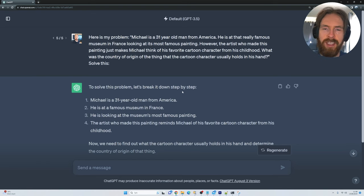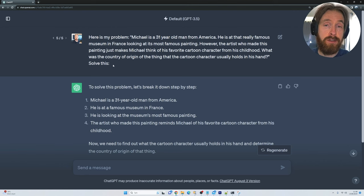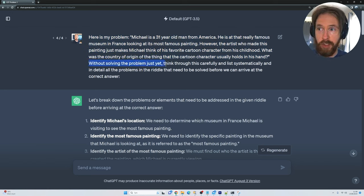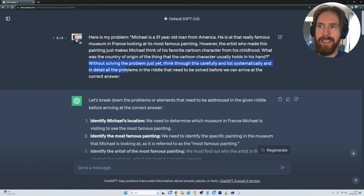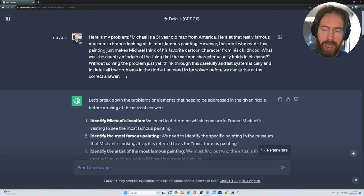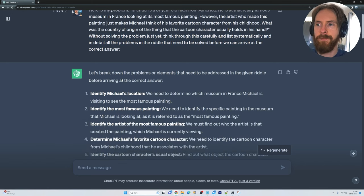So what we have to do is think a bit differently. Here you can see we have the same problem, but here I go without solving it just yet. The prompt says: think through this carefully and list systematically and in detail all the problems in the riddle that need to be solved before we can arrive at the correct answer.